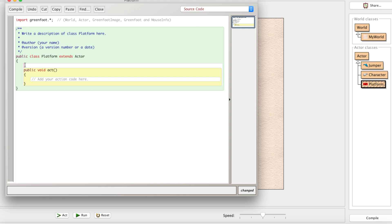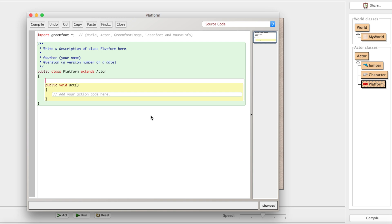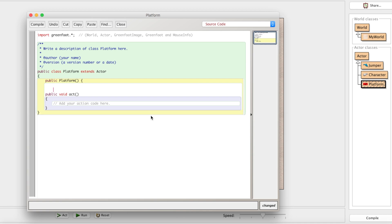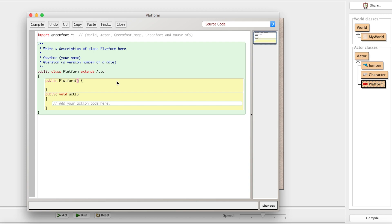We're going to learn something new about constructors today: you can have more than one. We're going to have a first constructor — public Platform — with two parameters: a width and a height. Whenever this platform is created it can be initialized with a specific width and height, so we can make a long thin platform or a more square one, all without needing more than one class.